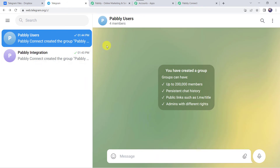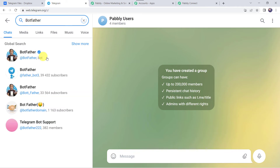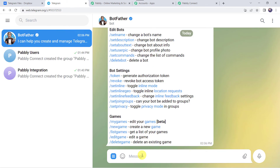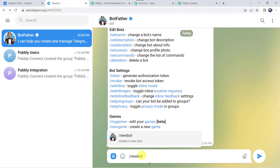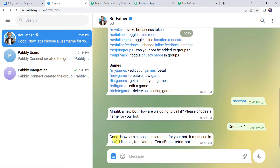This is my Telegram Web. In the search bar search for 'BotFather.' This is the BotFather — click on it and click the Start button. Now type /newbot to create a new bot. It is asking us to choose a name for the bot, so let us give it as 'dropbox_one.' Now let's choose a username for your bot — it must end in 'bot' — so let's give the username as 'dropbox_one_bot.'